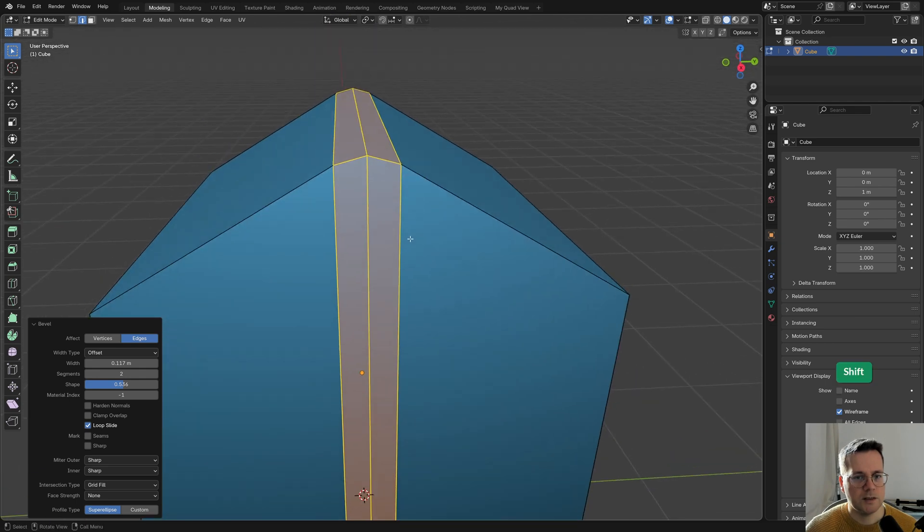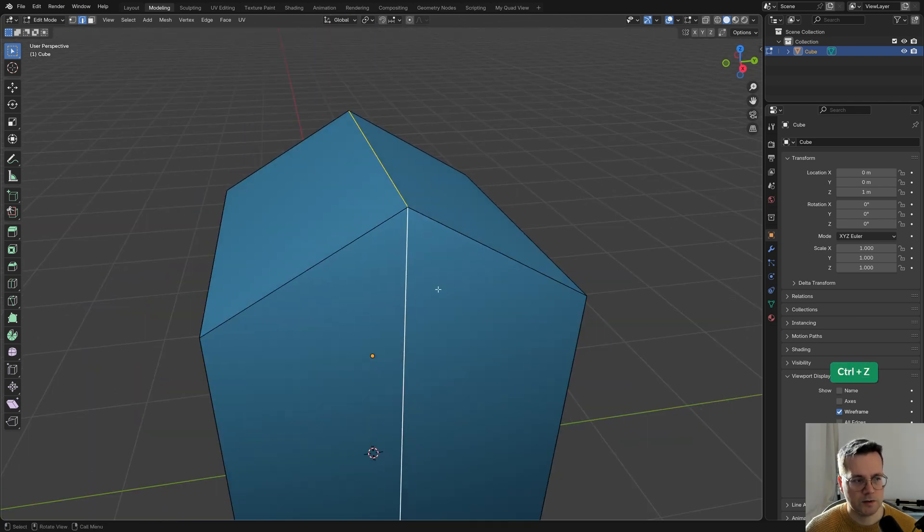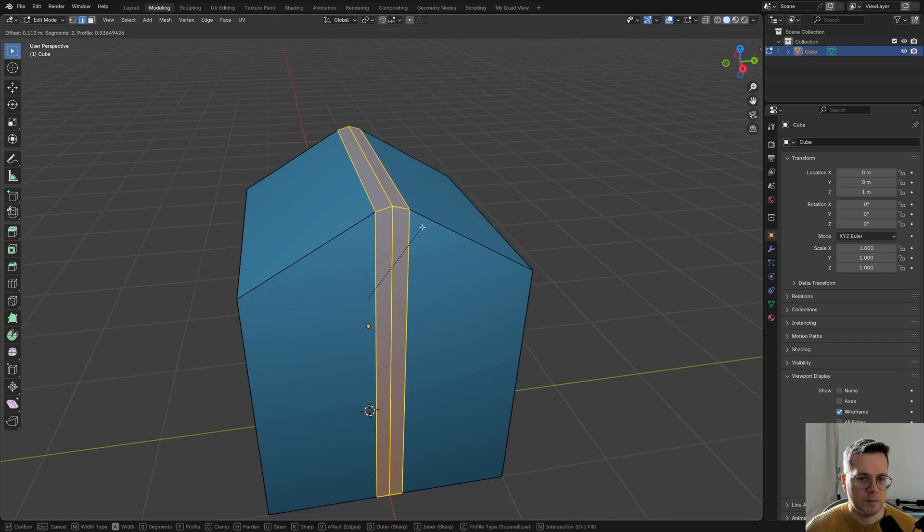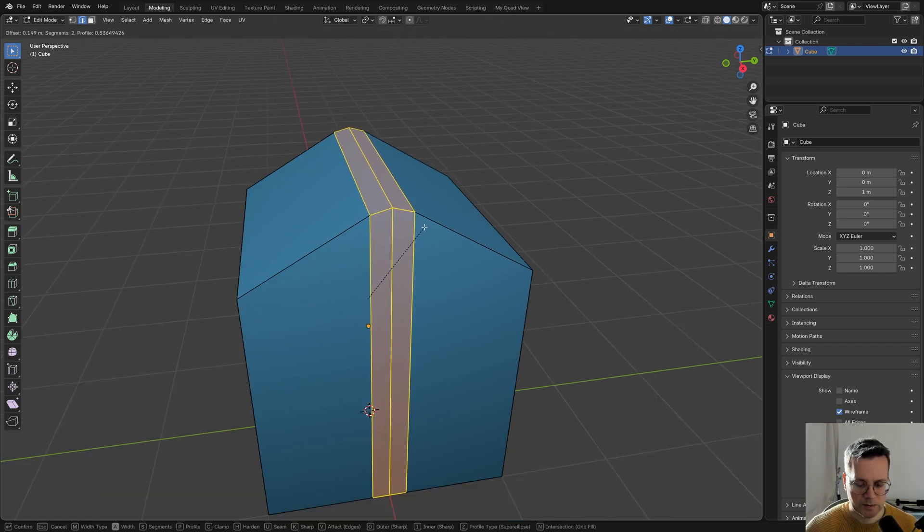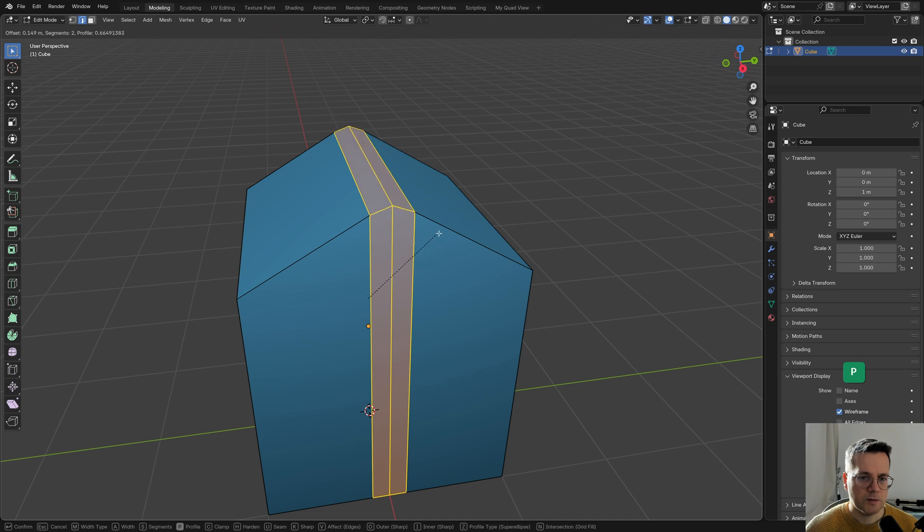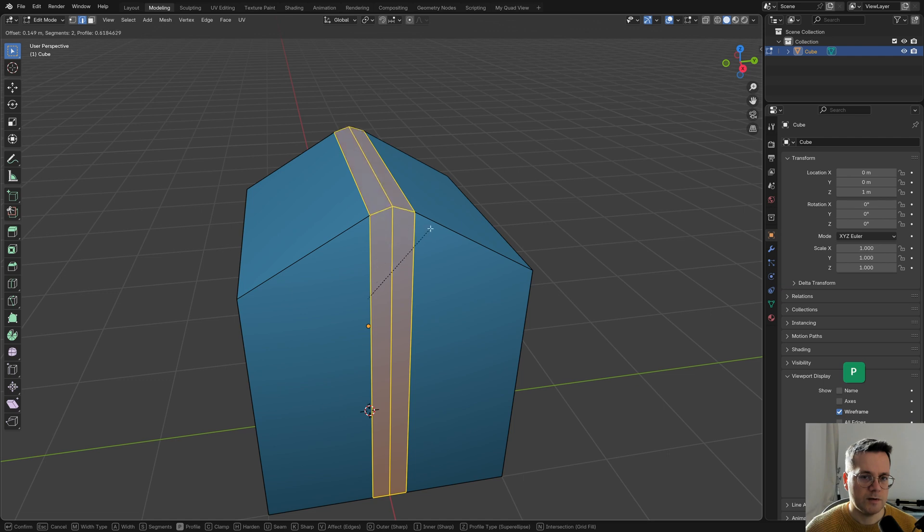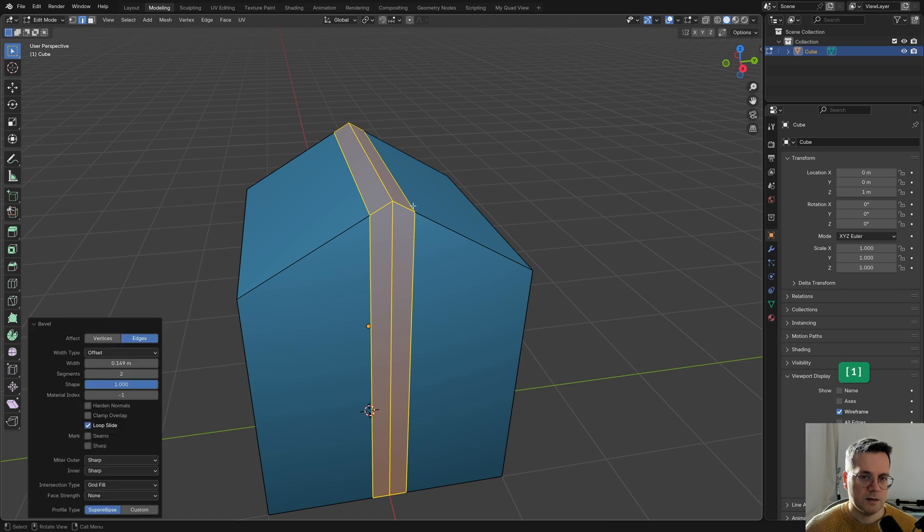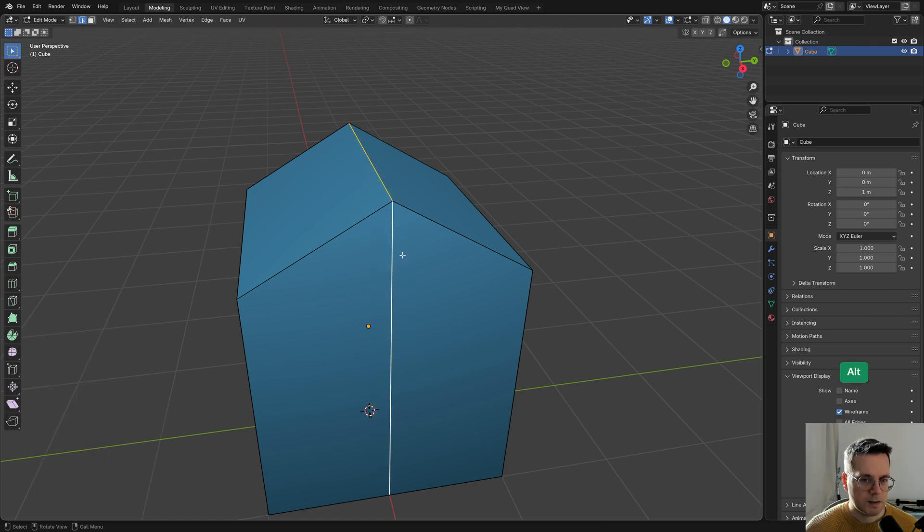However, as you can see it has also changed the shape slightly. So let me just undo that. To avoid the shape changing when I'm beveling, I can press P for profile and then move the mouse wheel. This, as you can see, changes the profile of the bevel. So if I either move the mouse all the way to the right in this case or press 1 for the profile of one, then I get the original shape.